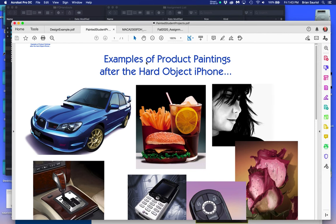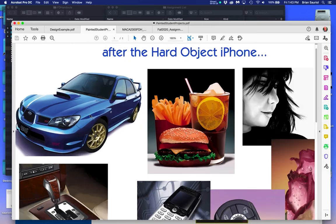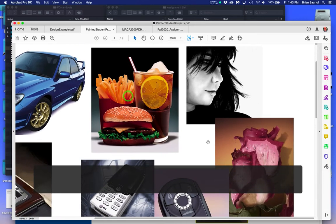Welcome to my new semester of my advanced Photoshop class, which is going to be totally online. What I have in front of you are examples of what some students have done as advanced projects for the illustration side.